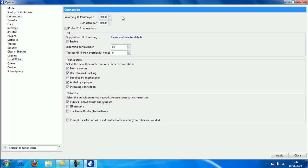You want to enable support for HTTP seeding and set the incoming port number to 80. Tracking HTTP port override, zero. Then peer sources, you want all of them ticks. And then in networks you want top one ticked. Then you can leave that, leave that as that all is, and then click Transfer, just single click Transfer.